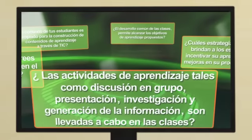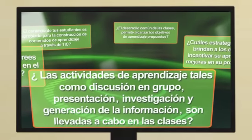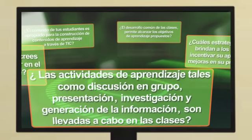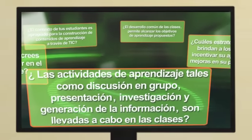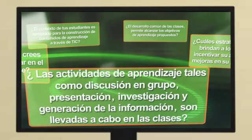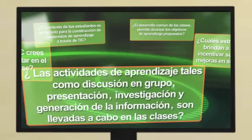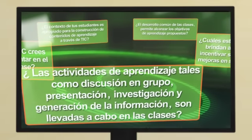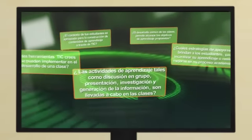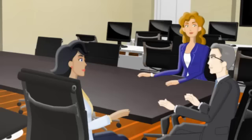¿Las actividades de aprendizaje, tales como discusión en grupo, presentación, investigación y generación de la información, son llevadas a cabo en las clases?